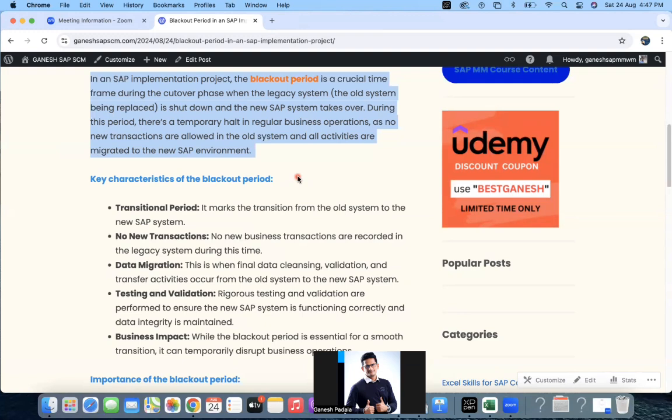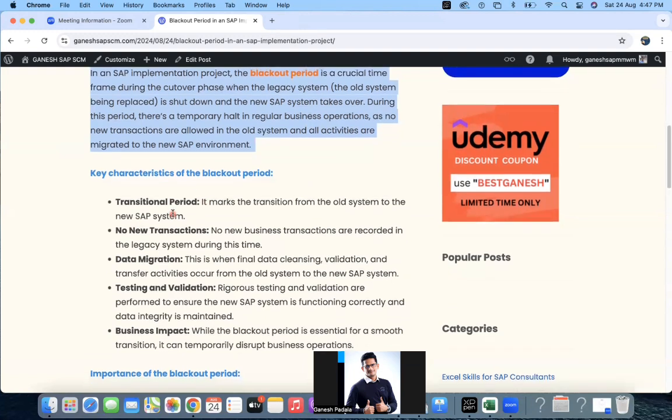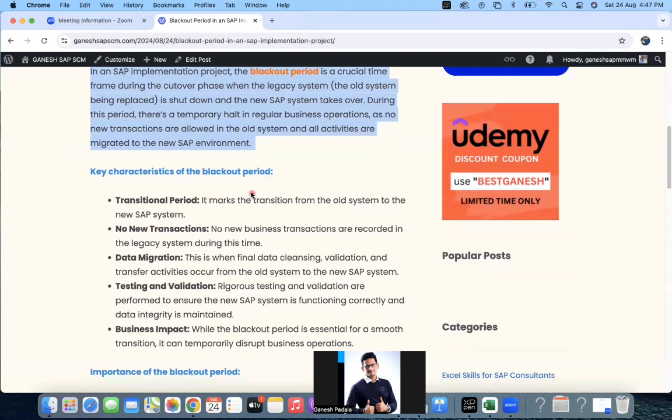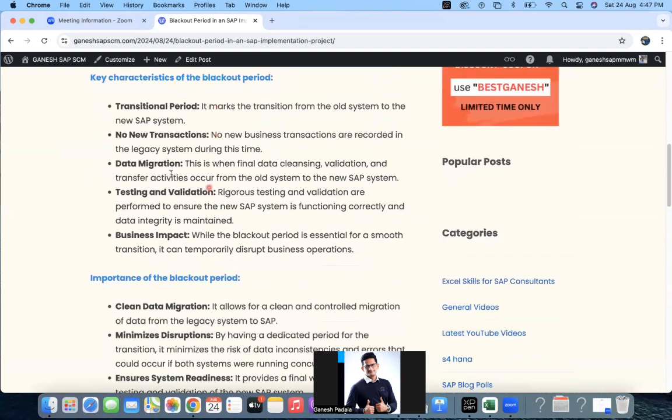We also call this 'downtime' — the complete system will be stopped during certain activities while other systems are still working. You have to coordinate with all the teams to address these kinds of challenges. Now let's look at the key characteristics of the blackout period.